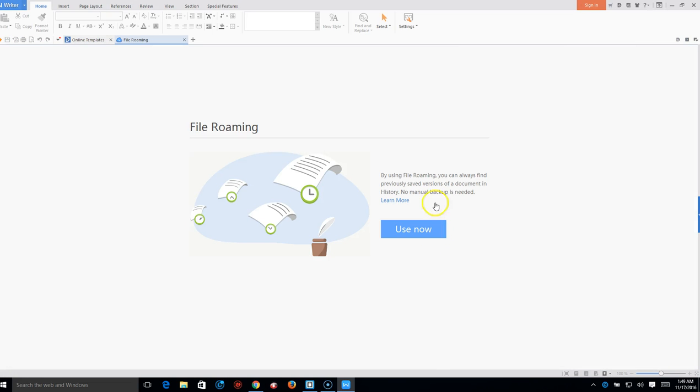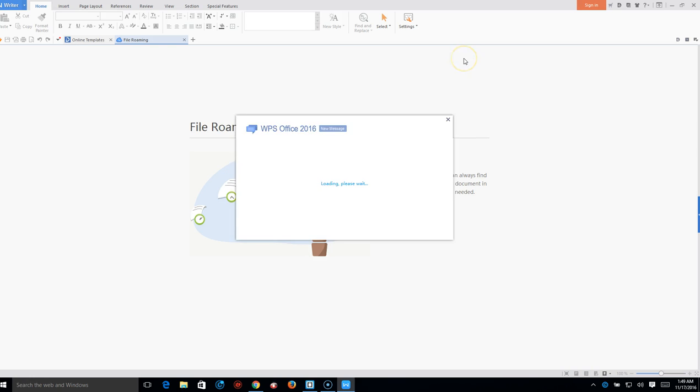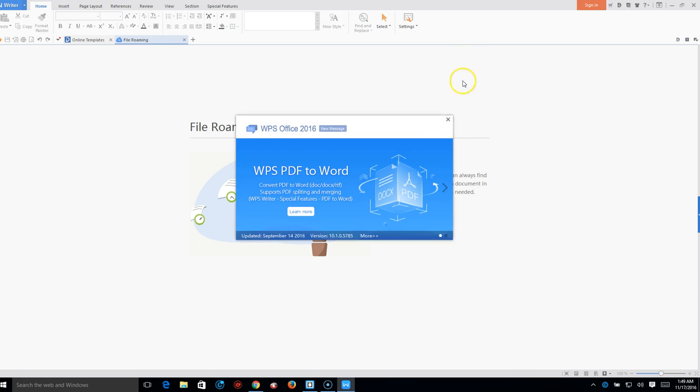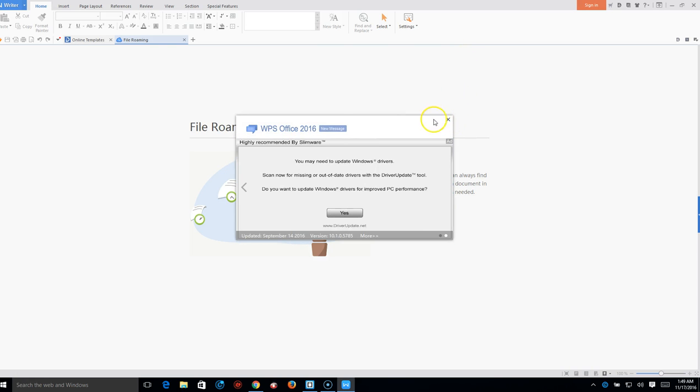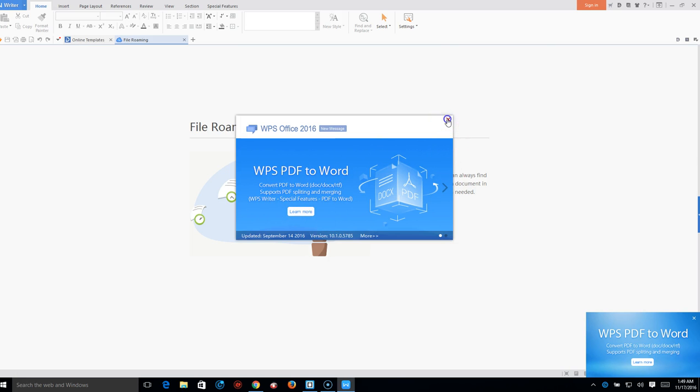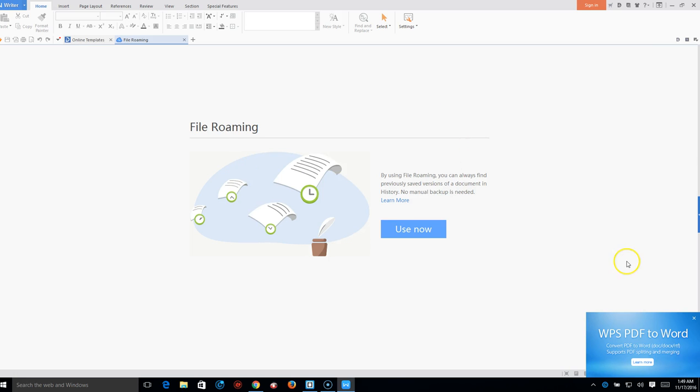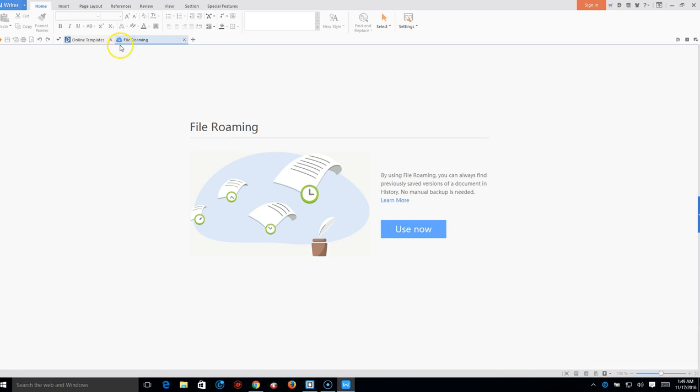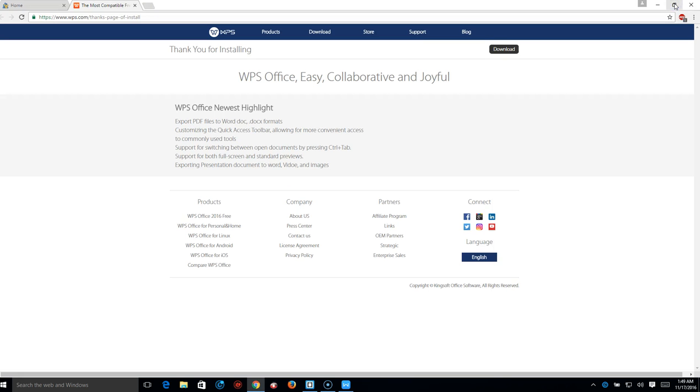Alright, so this is Kingsoft Word, or WPS Word. It used to be called Kingsoft. So we're just going to close this. They explain how to work all this if you don't know how, but it is the same thing. You get all the same stuff. You don't have to sign up for anything.